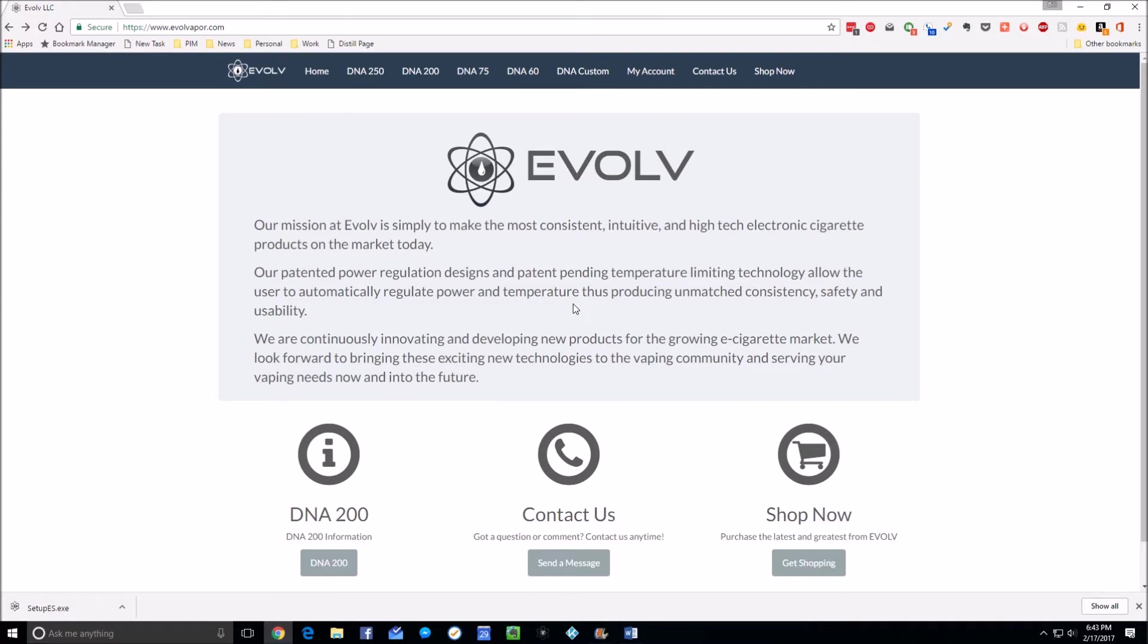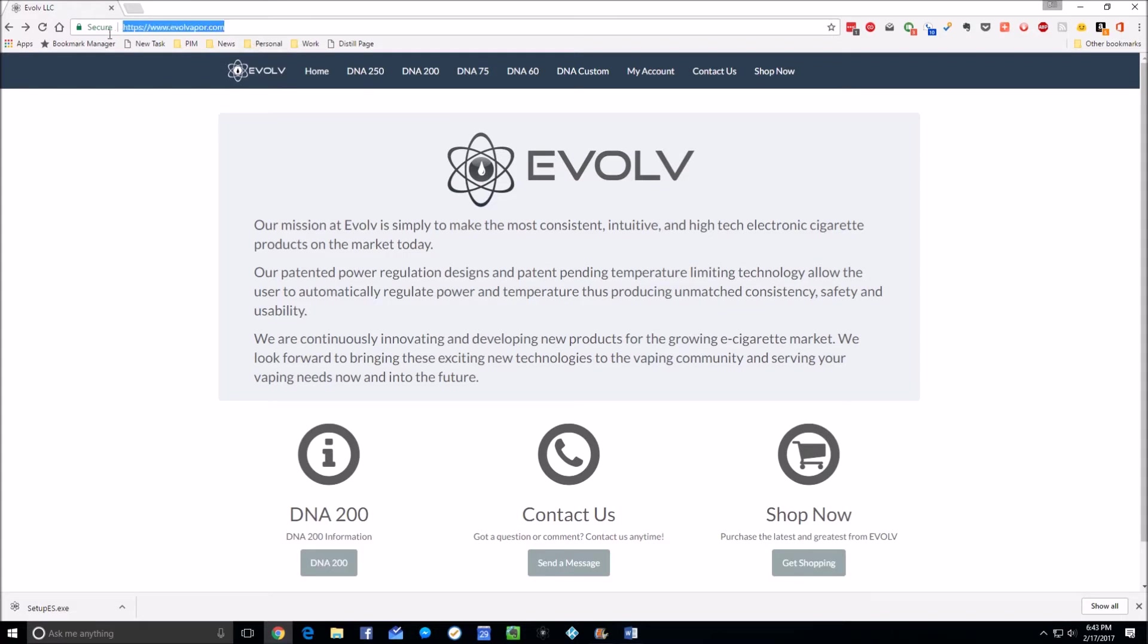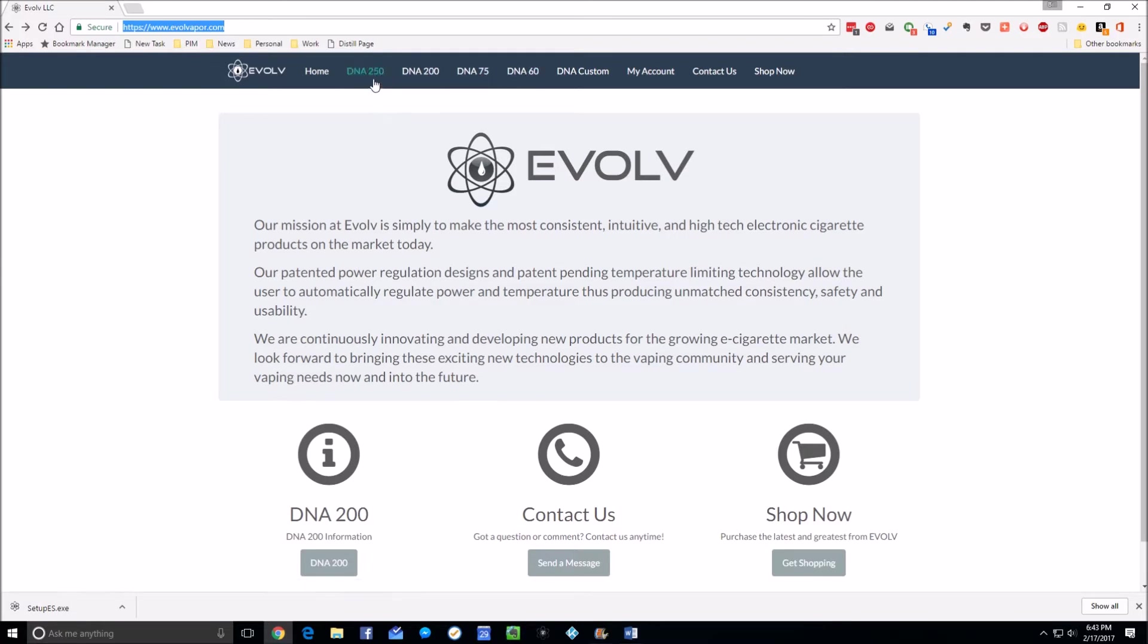This first section is for somebody who does not have the software installed and doesn't know how to use Evolv. You will need a Windows PC of some kind, I believe Windows 7 and newer. I happen to be using Windows 10. You need to go to www.evolvapor.com as shown right there.